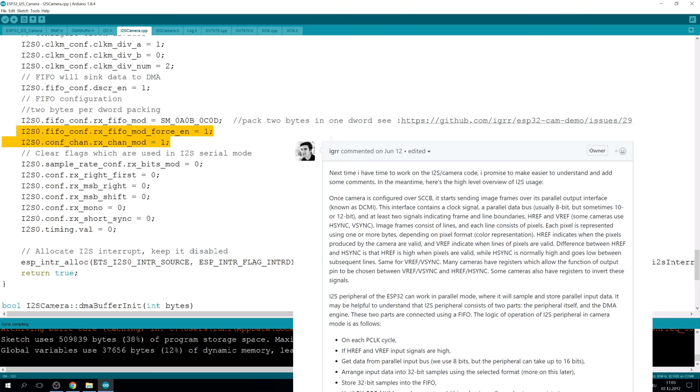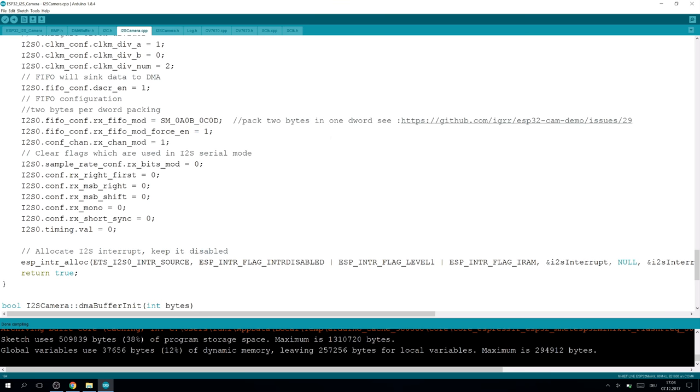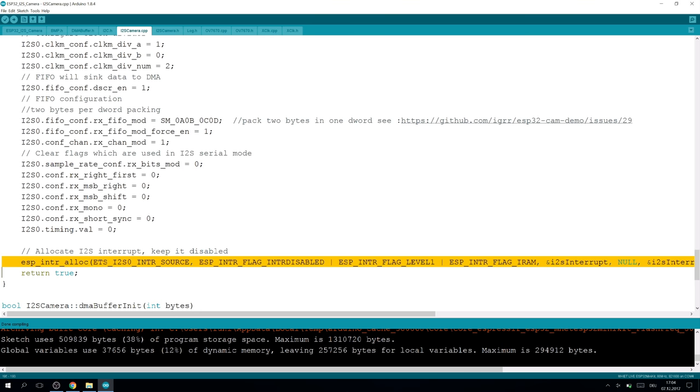I didn't see the problems yet, but to go deeper into this, I recommend checking out this link and reading the comments and checking out the demo on GitHub. And then we set up some other flags here, and since we are using the parallel mode, we clear all the serial flags here. As the final step in the I2S setup, we initialize the I2S interrupt, which is triggered whenever a DMA buffer is full.